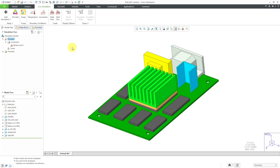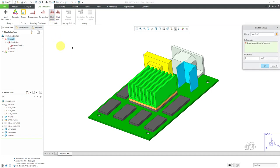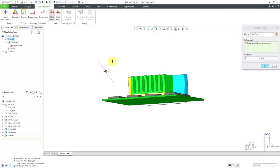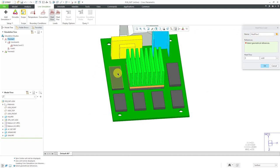I'll start off with some different heat loads. If I click on the heat flow, I can select different surfaces. You can change the name of the load that you are defining and also change the color that it's going to be displayed in. Let's choose the top surfaces of some of these big chips over here.